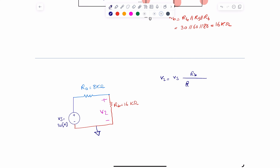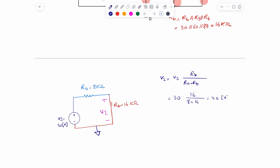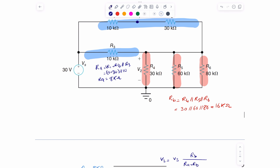Now I can apply voltage division to find v2. Since ra and rb are in series, vs gets divided between them. So v2 = vs × rb / (ra + rb) = 30 × 16 / (8 + 16) = 30 × 16 / 24, which equals 20 volts. So v2 = 20 volts.